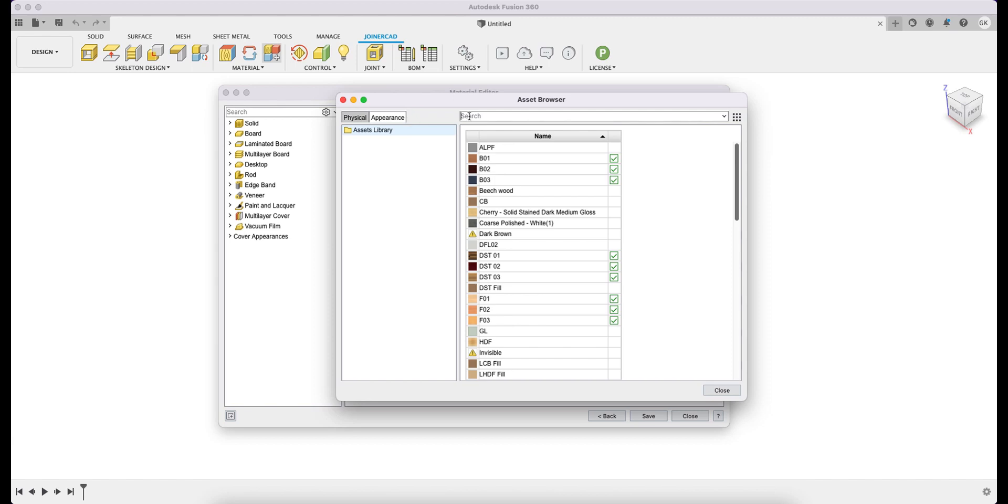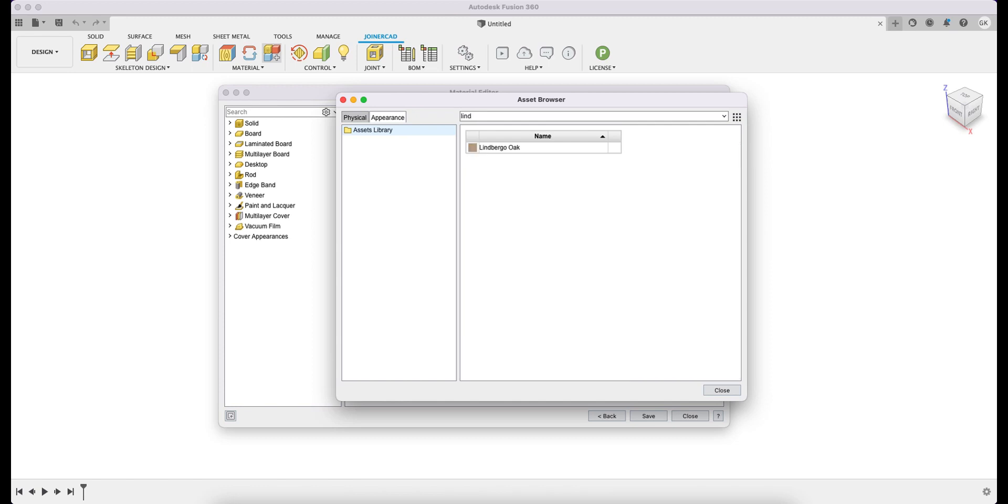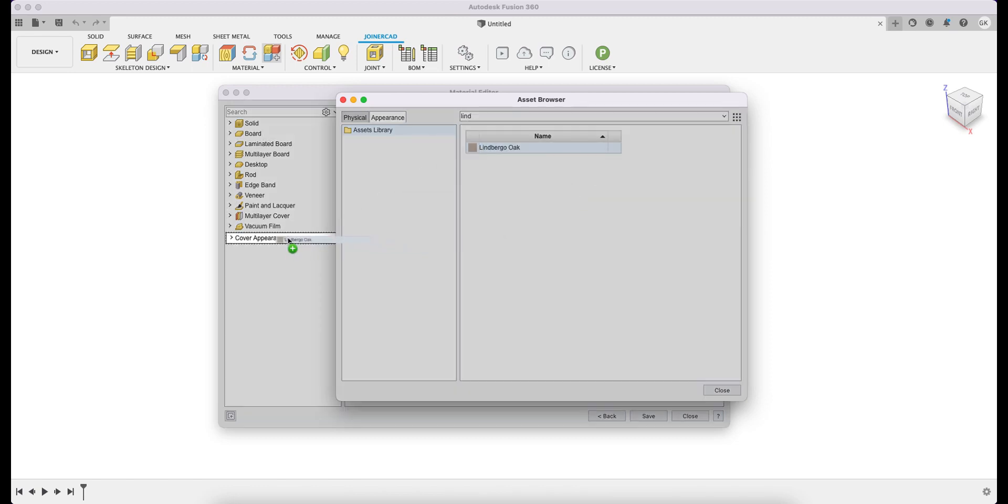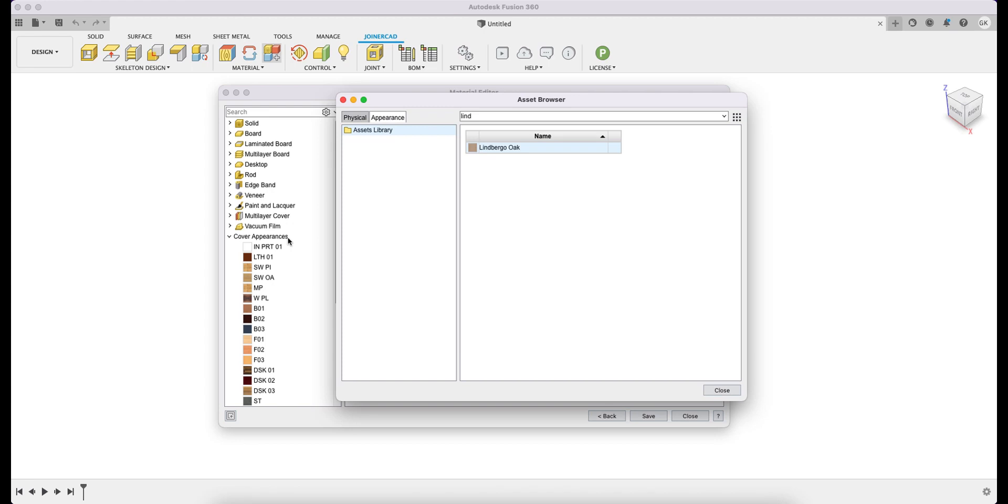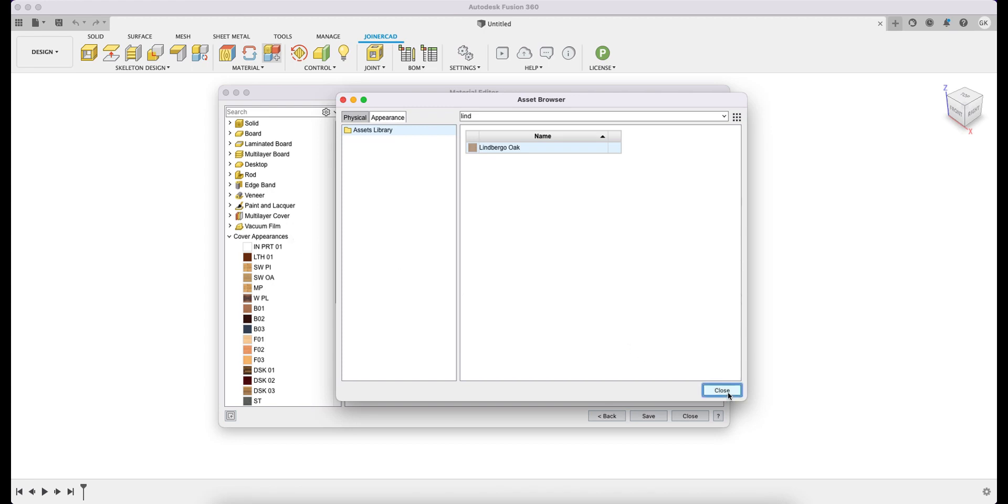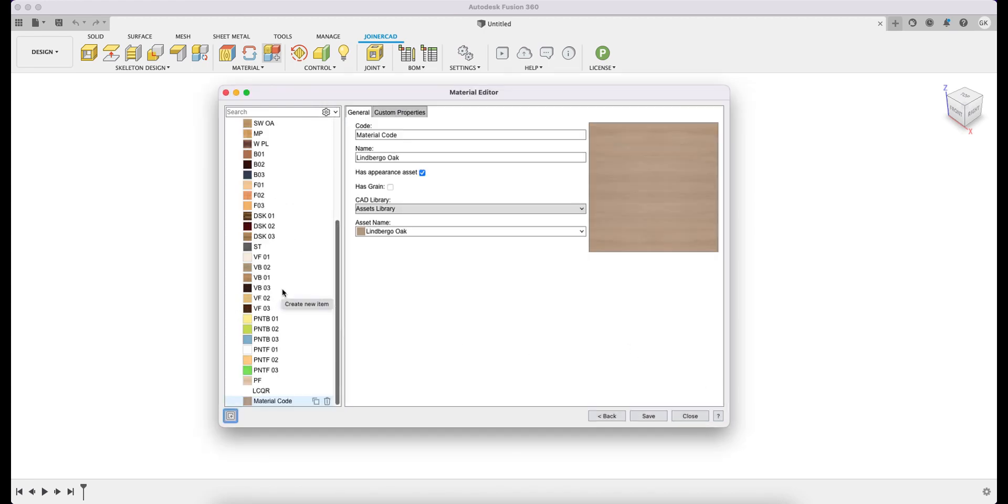You search for Lindbergh Oak material, and by using a drag and drop principle, you place it into the Cover Appearances section. This indicates that the cover has a texture direction, and the name and code values are entered.